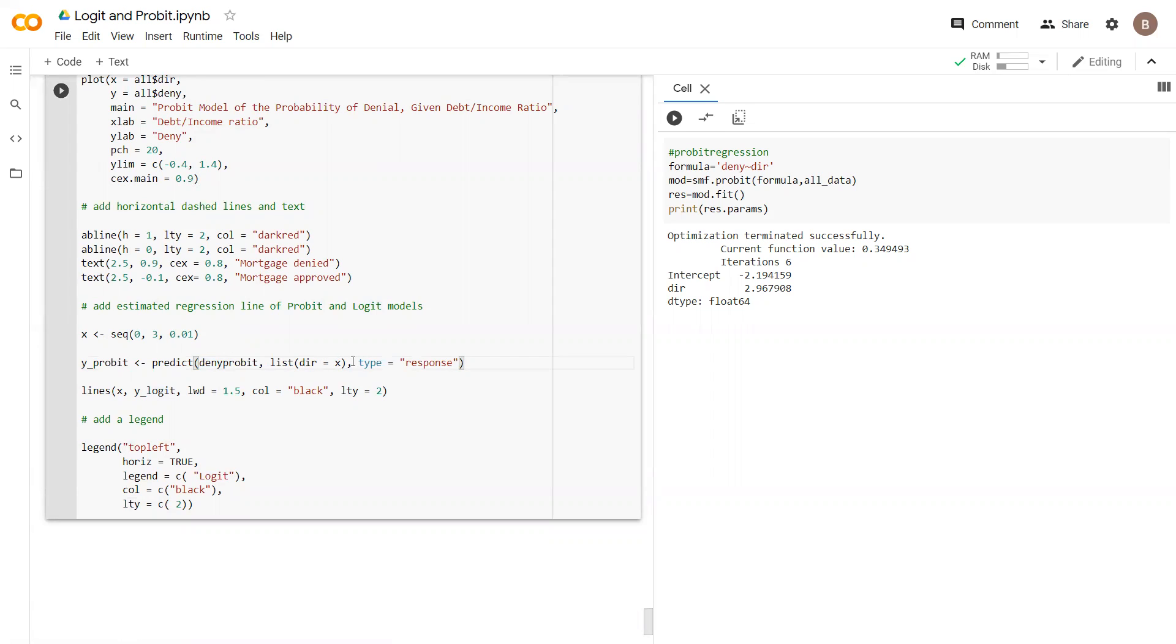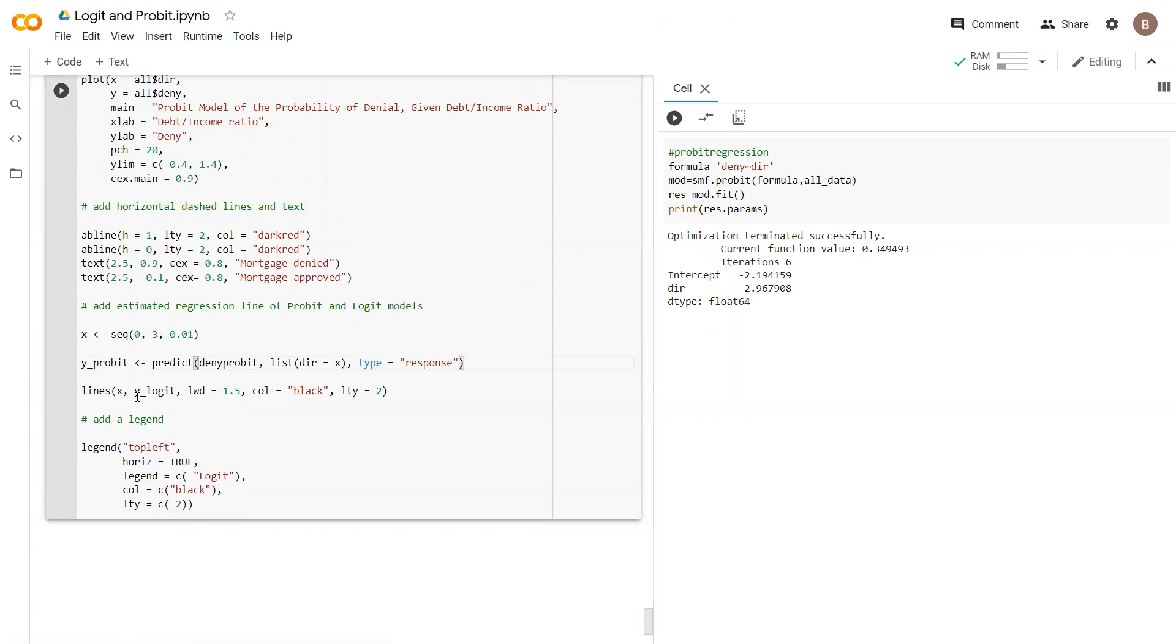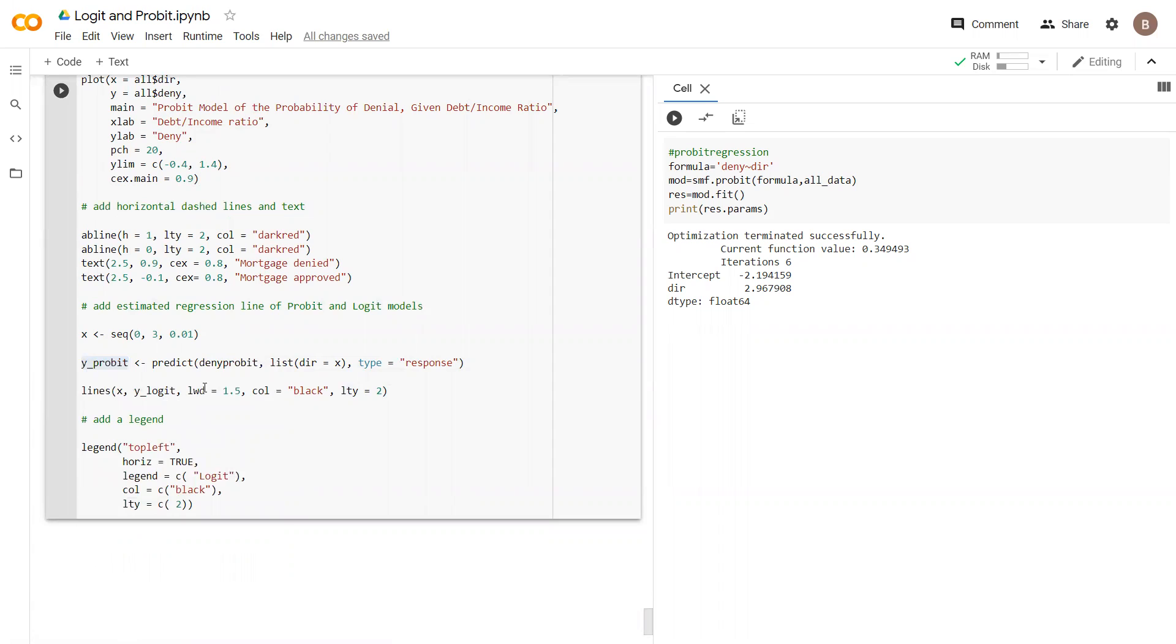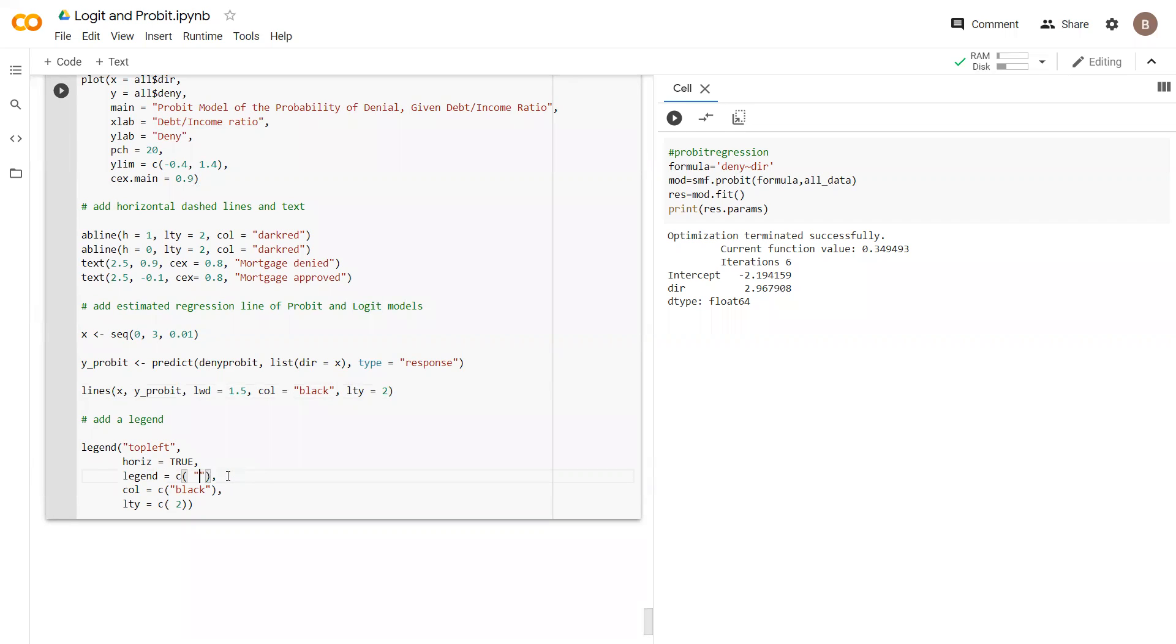DIR is on the x-axis, type response, and we have to put in here y_probit. Copy selection and put in here y_probit. Looks fine. We should say probit for the legend—this is just a legend, so just the name. Let's run this code and observe what the output is.